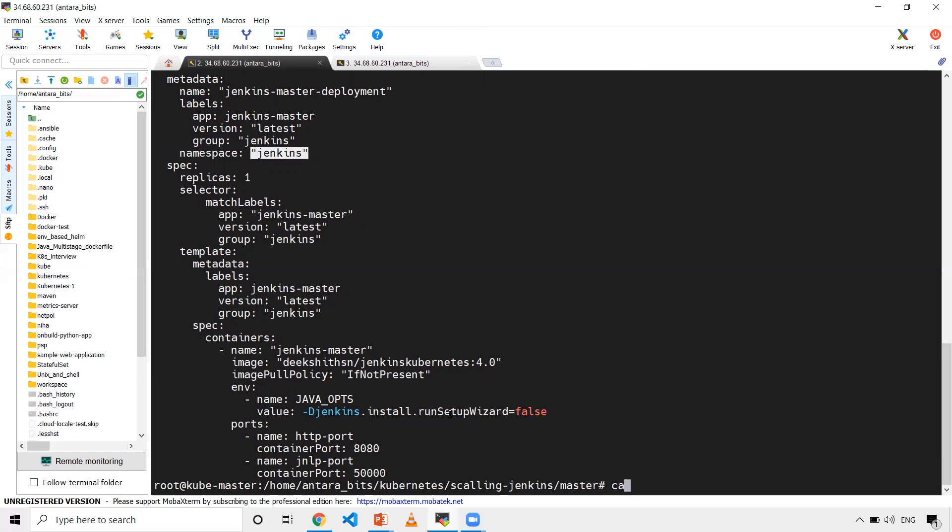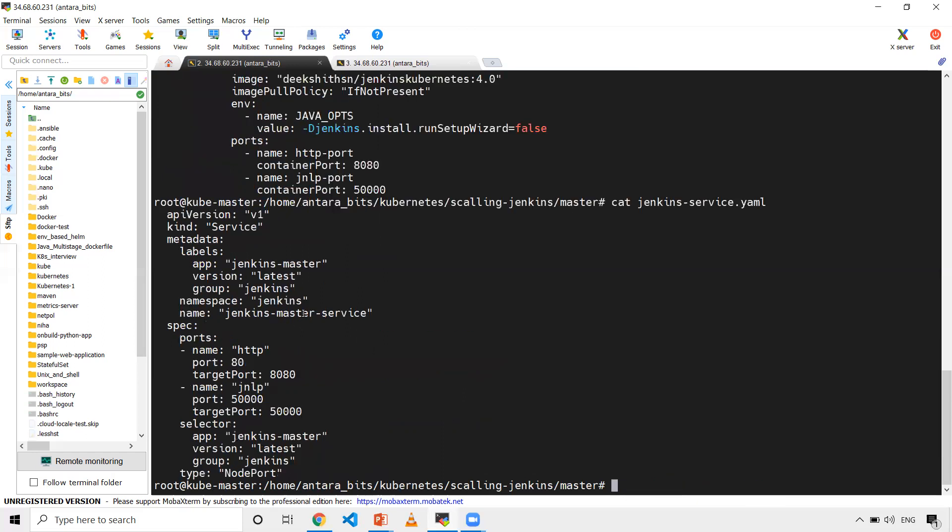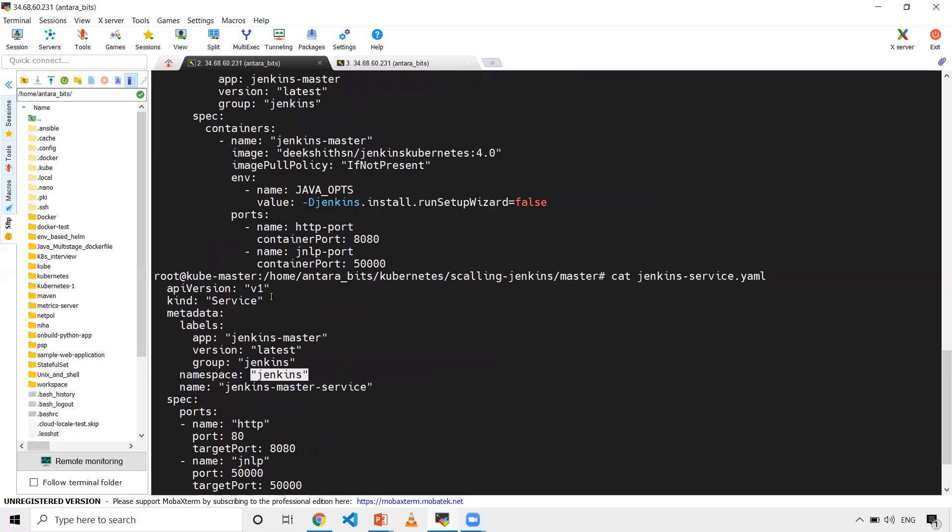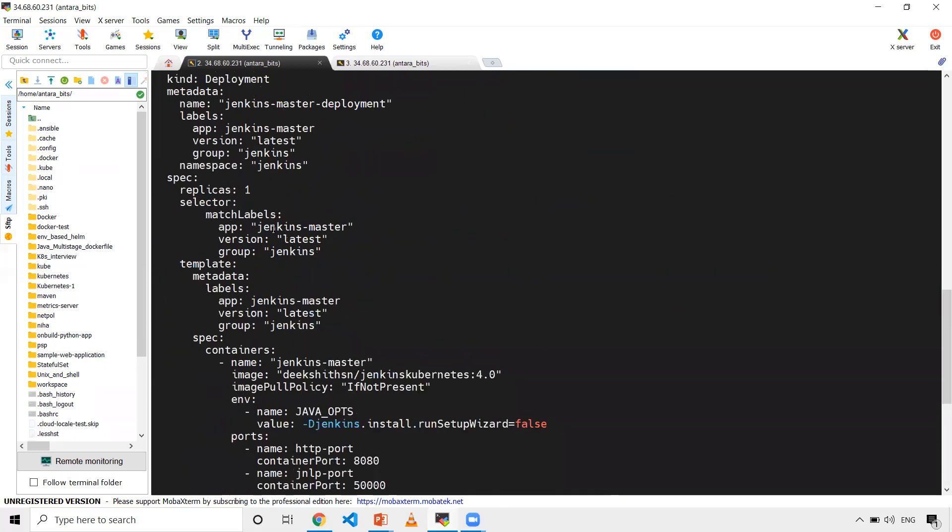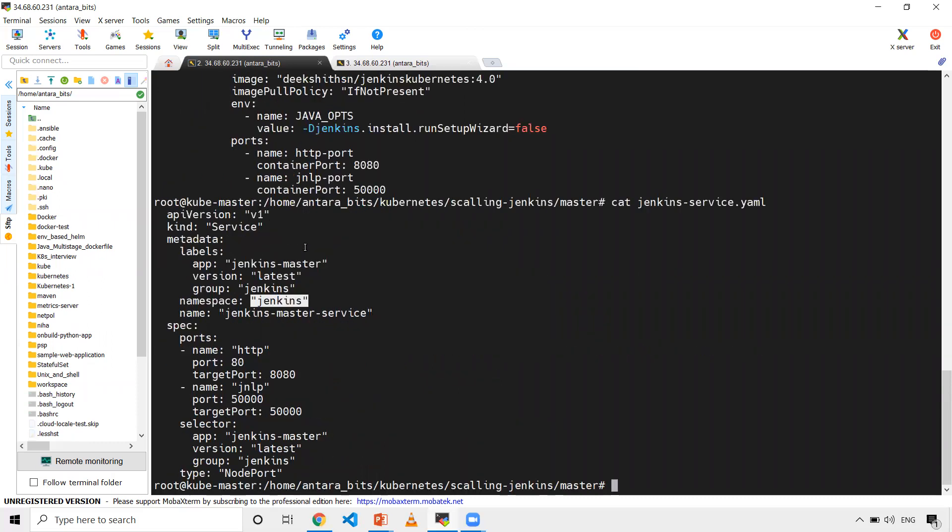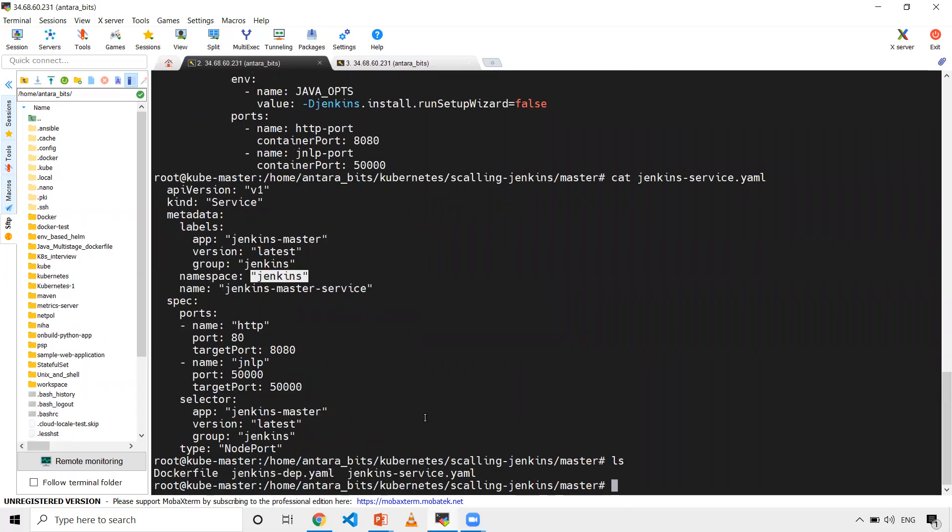I also have one service - a node port. API version v1, giving labels and namespace which will be created in Jenkins namespace. For the ports, I'm giving port 80 and 8080 as the port mapping. In the selector, it should have the labels I've used for my pod. Now let's go ahead and create this.